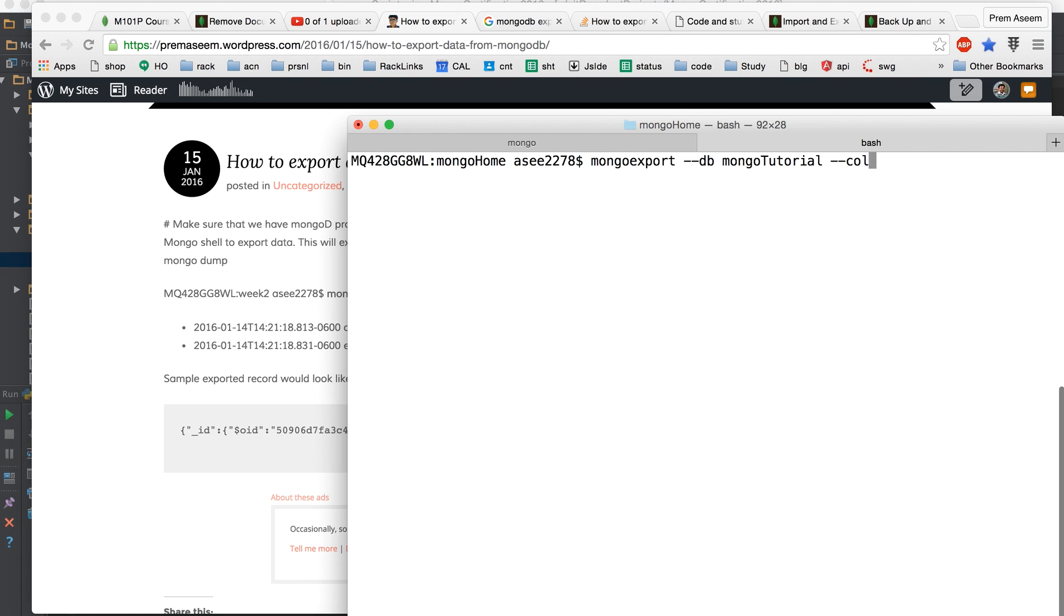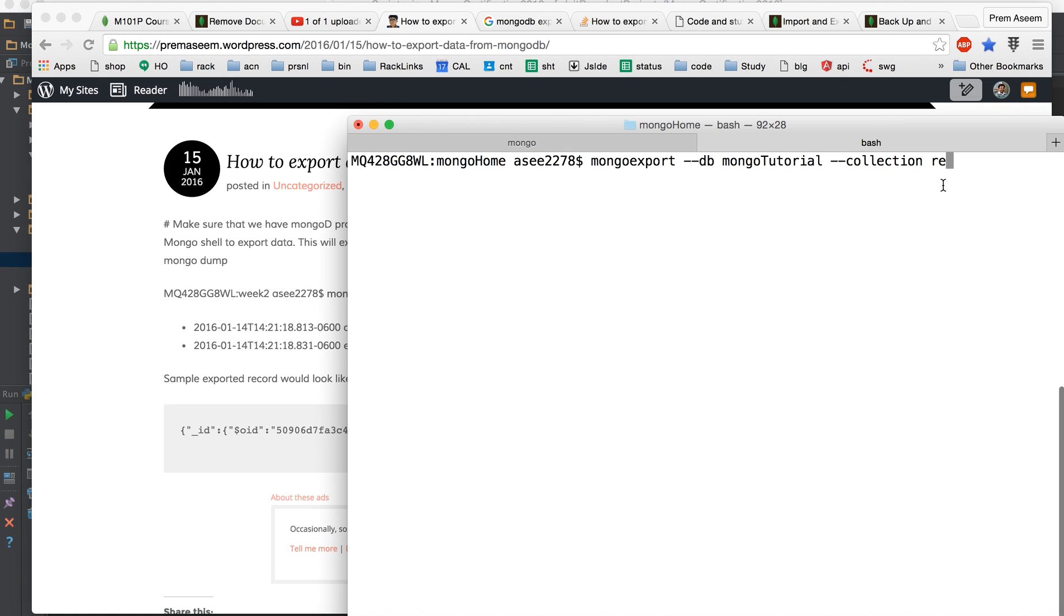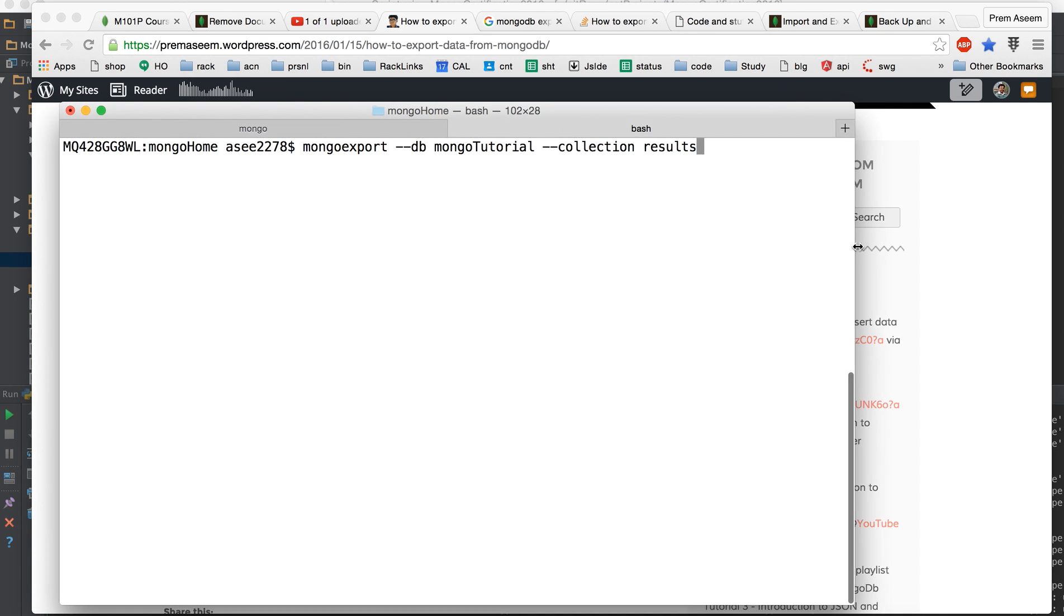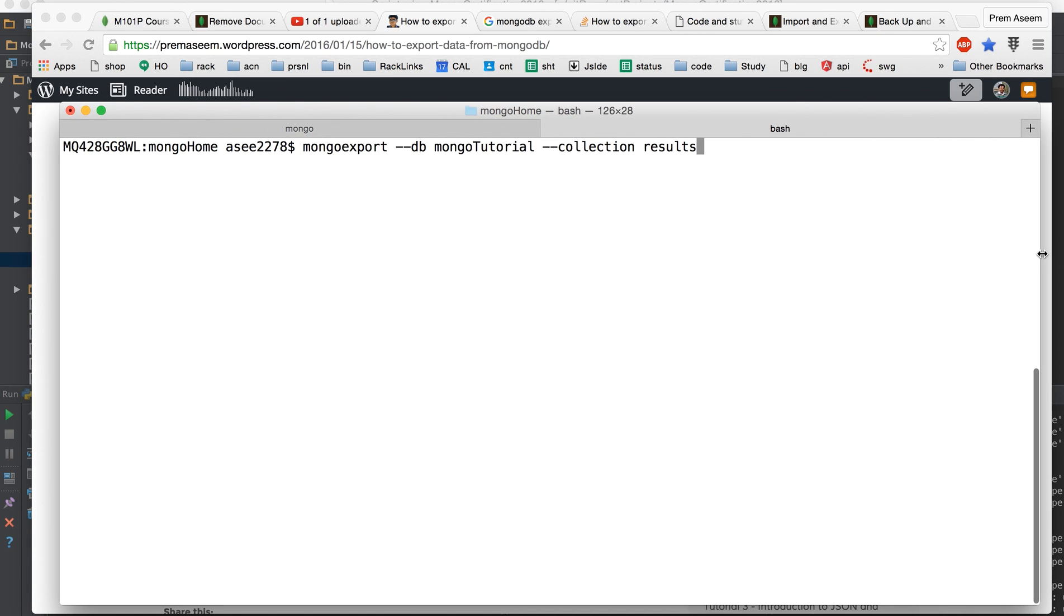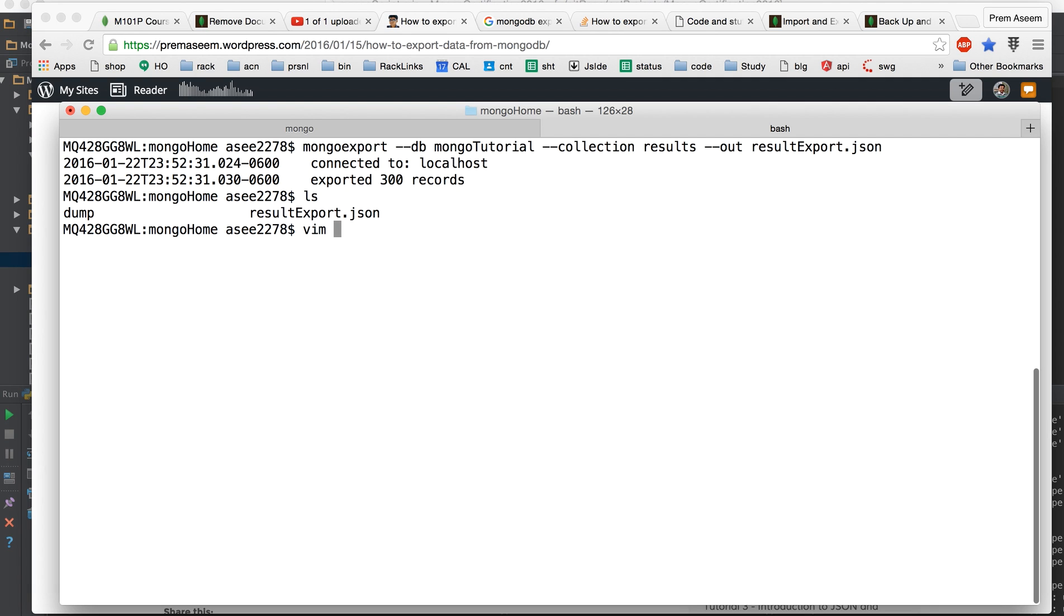We have the DB we have the collection and name of collection is results. I just want to be double sure with the case and everything. We have to say minus minus out so it would give the output as result export dot JSON. It has completed, it has exported 300 records and it's in the folder.